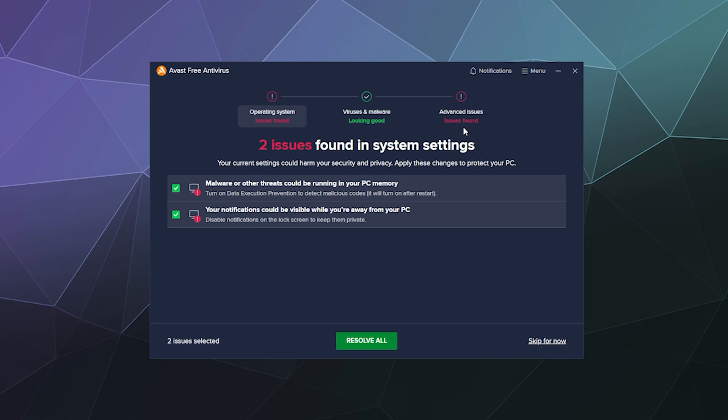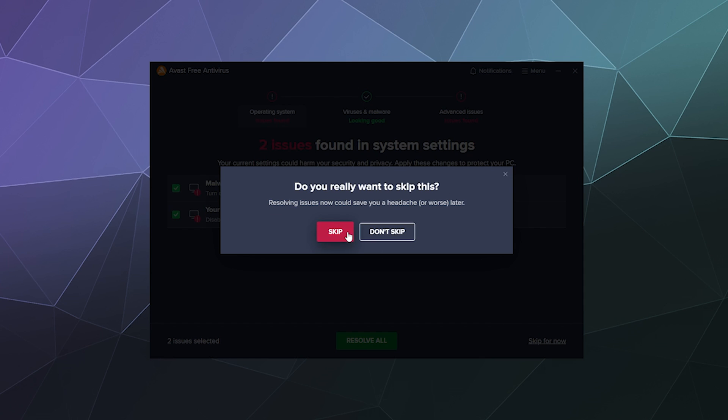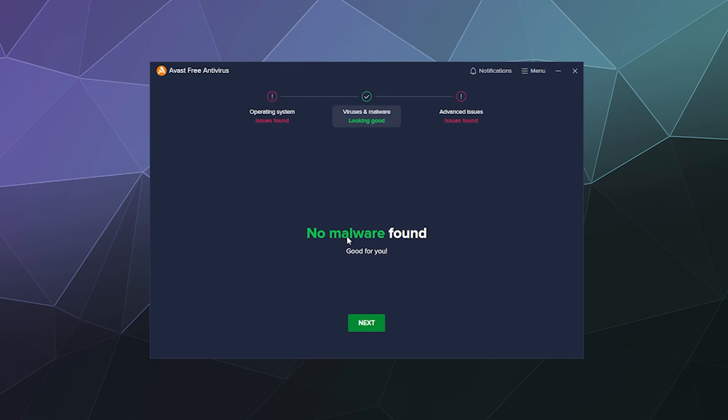And then it's also going to check for advanced issues. Both the first and the last thing here are again Avast trying to sell me their services. Let me just skip this. It didn't find any malware, which is good. That's the only thing I actually want this service for.